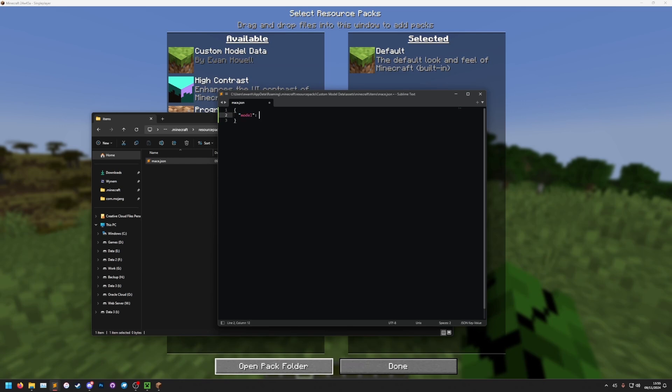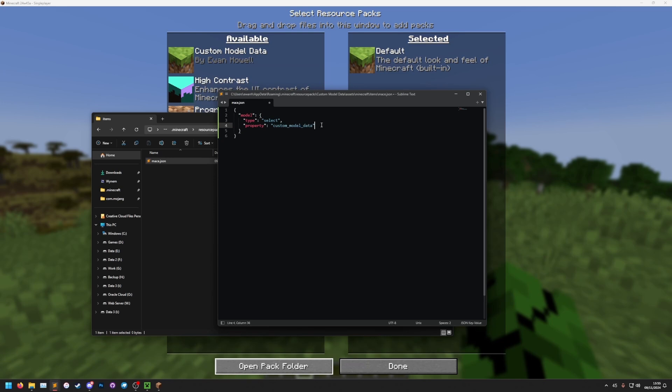So in here, this is the item definition, which tells the game which models to load and when. So we need to start off with two curly brackets. We're then going to put in quotes and we're going to write model, and this will define the models. The type, we need to set type to select. This will tell the game that it's going to select between different options. The property is custom model data. This is the property it's going to be selecting based off of.